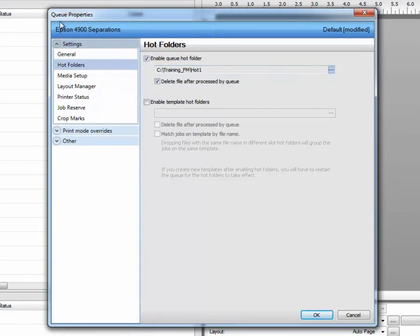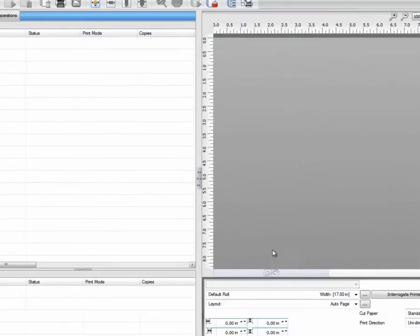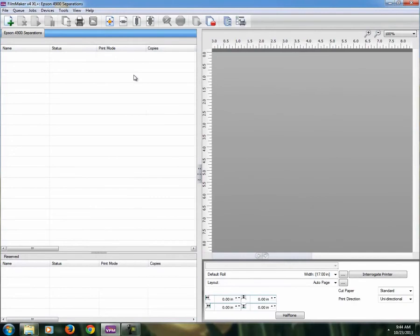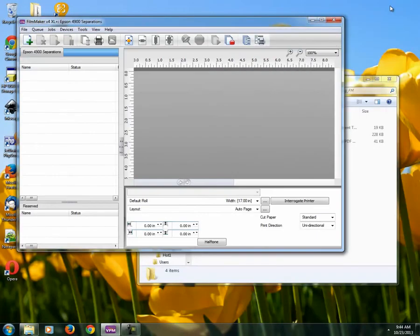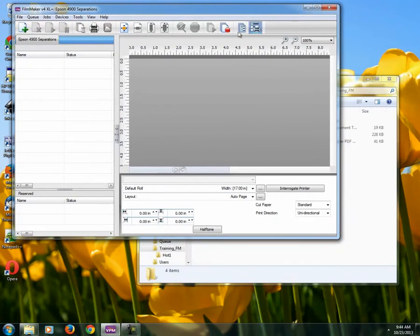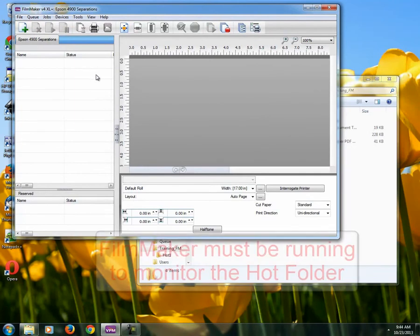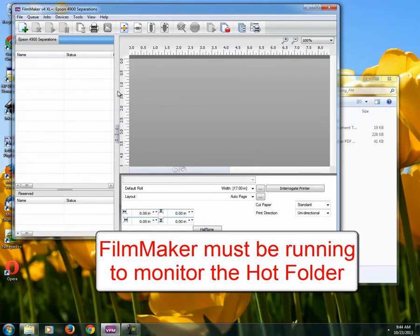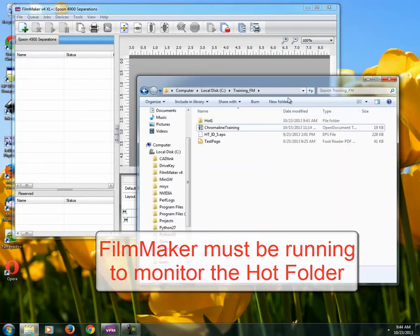This is for this single queue only, Epson 4900 separations. We simply hit OK. The hot folder is now running, enabled, and being monitored every time Filmmaker is launched and running. I guess that's another second important note - Filmmaker must be running in order to monitor a hot folder.